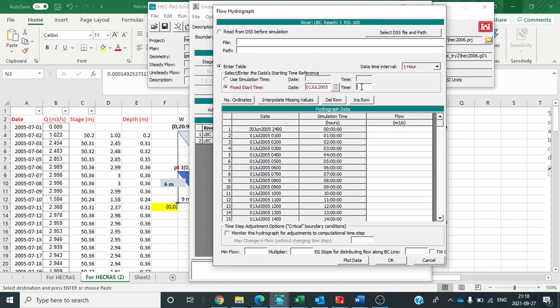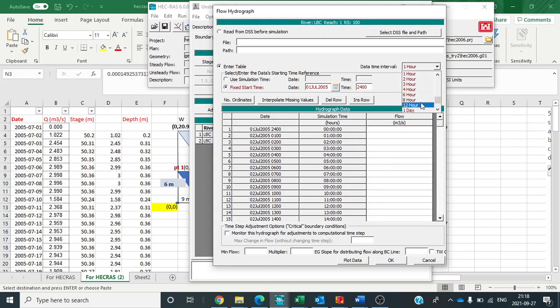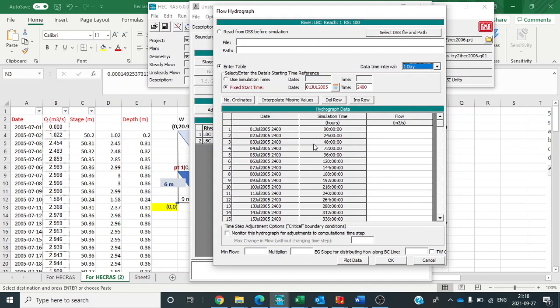So you can put your 2400 as basic one. Date time interval. Date time interval. You can keep it as one day. As you will be doing daily simulation. Now you can see it is 1 July 2005 and here it is the time. OK.